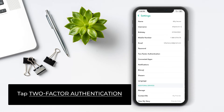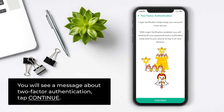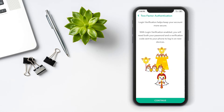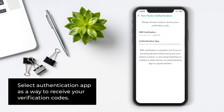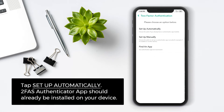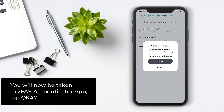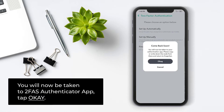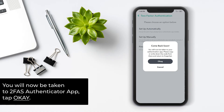Tap 2-Factor Authentication. You will see a message about 2-Factor Authentication. Tap Continue. Select Authentication app as the way to receive your verification codes. Tap Setup Automatically. 2FAS Authenticator app should already be installed on your device. You will now be taken to 2FAS Authenticator app. Tap OK.